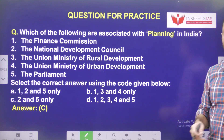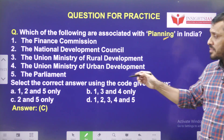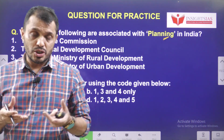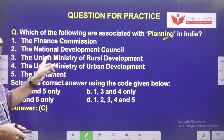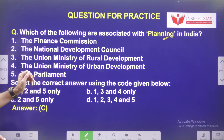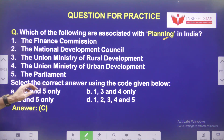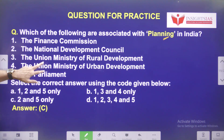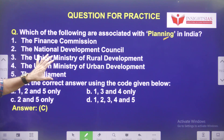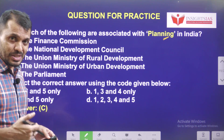Now let us look at yesterday's video question: Which of the following are associated with planning in India? The options were Finance Commission, National Development Council, Union Ministry of Rural Development, Union Ministry of Urban Development, and Parliament. The answer is: National Development Council and Parliament are related to planning in India, because Parliament can make laws regarding planning and how resources should be utilized.